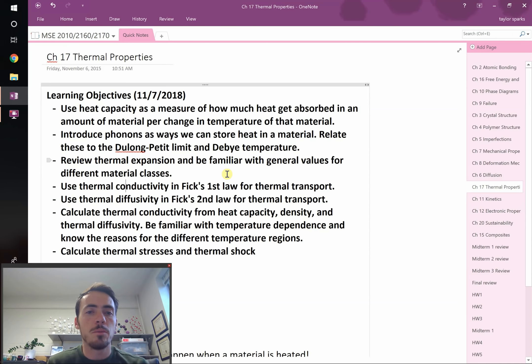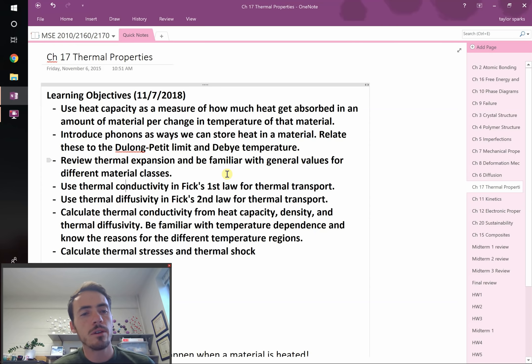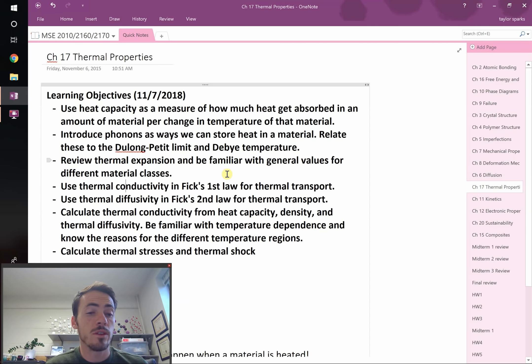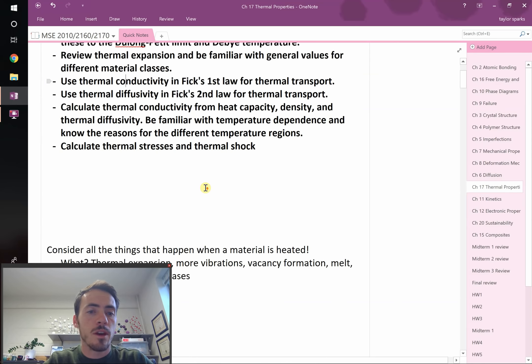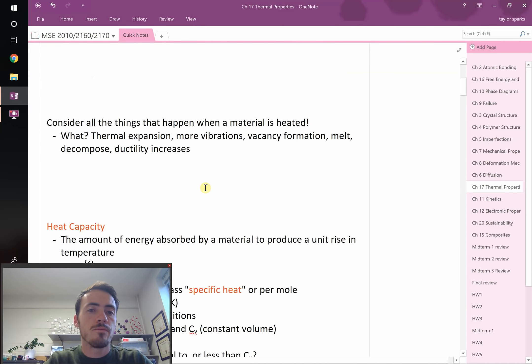We're going to get into the heart of this chapter, which is using Fick's first and second law for steady state and non-steady state transport. But instead of transport of mass like in diffusion, we'll do it for thermal transport. The exact same equations govern both types of transport, which is pretty rad. We'll give examples and talk about thermal conductivity, its temperature dependence, typical values, and thermal stress and shock.